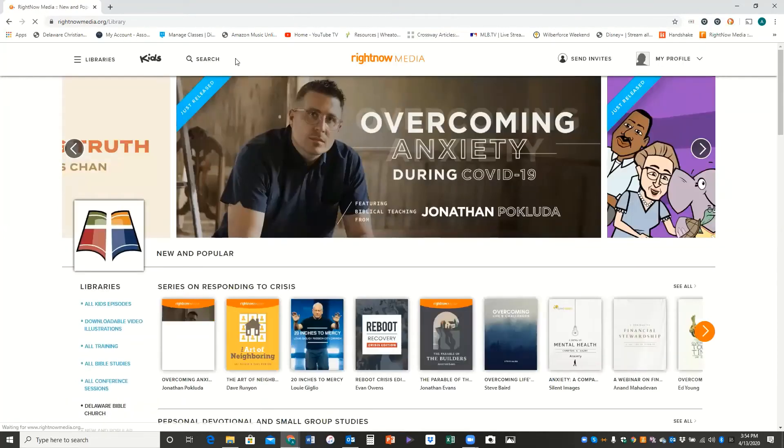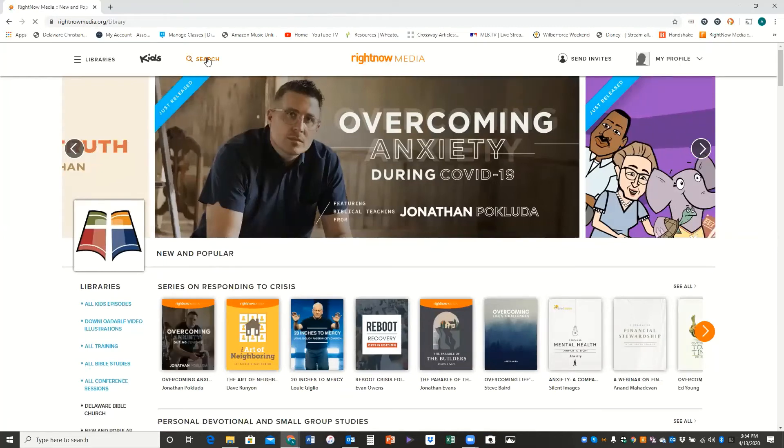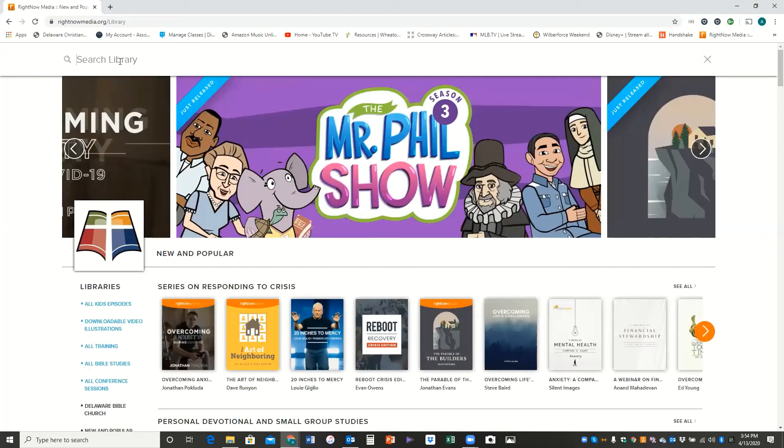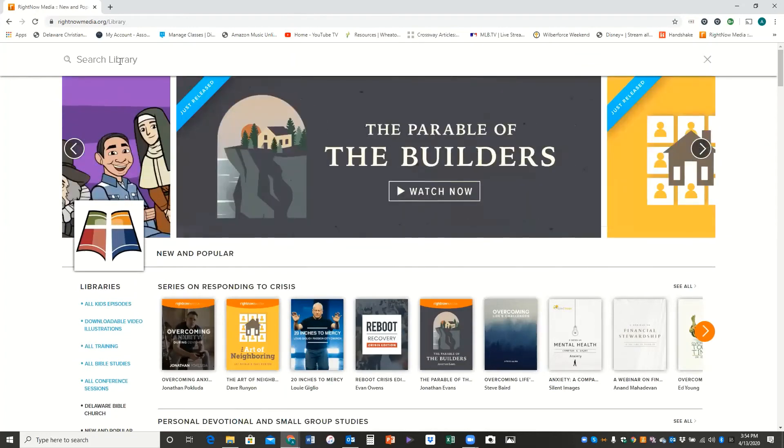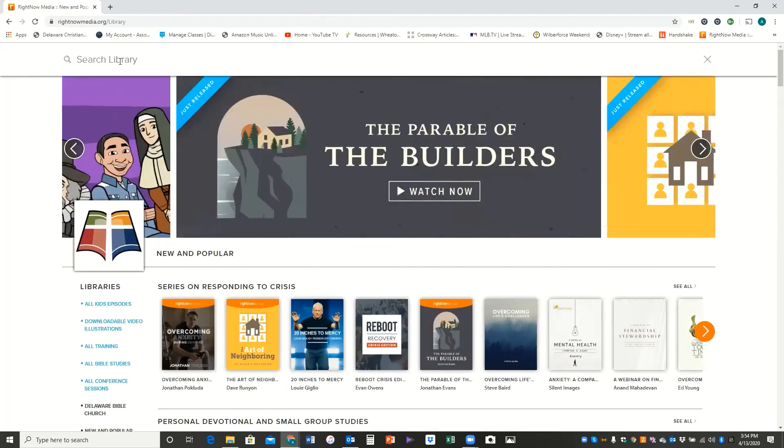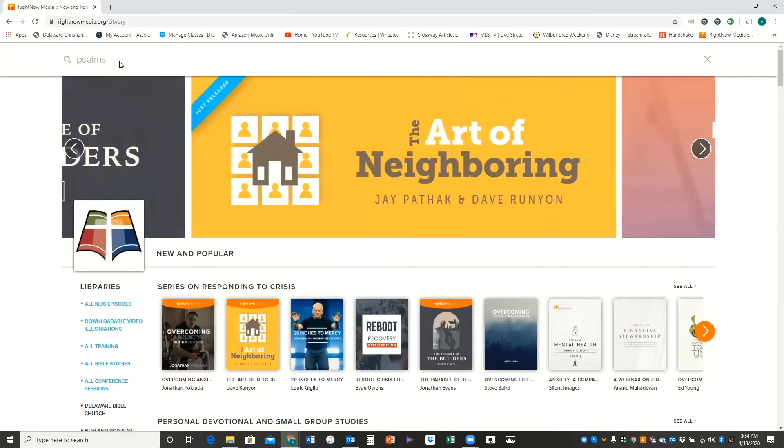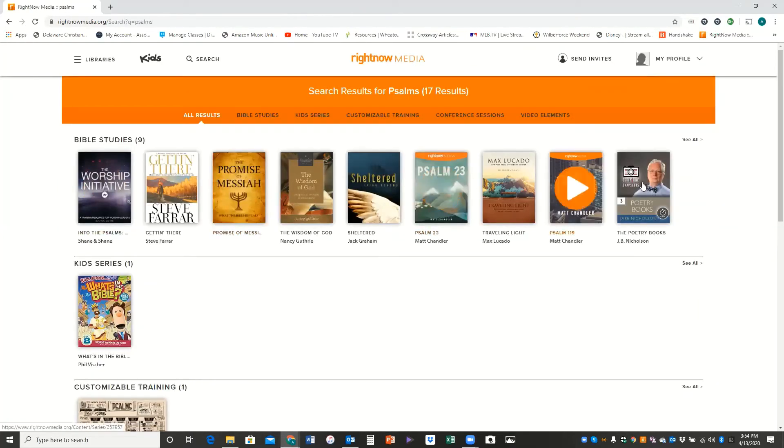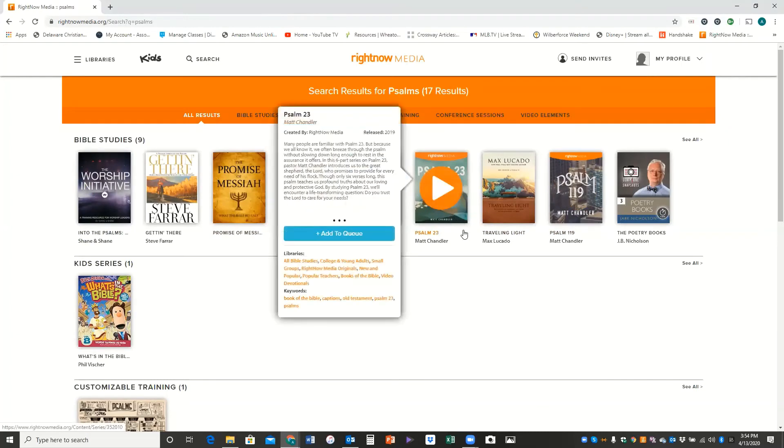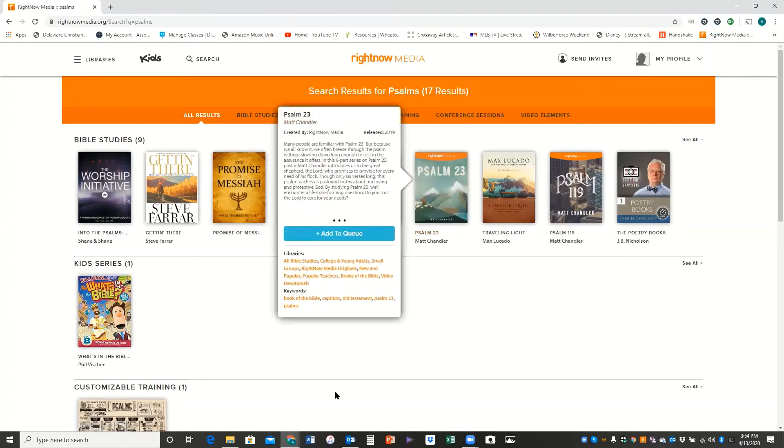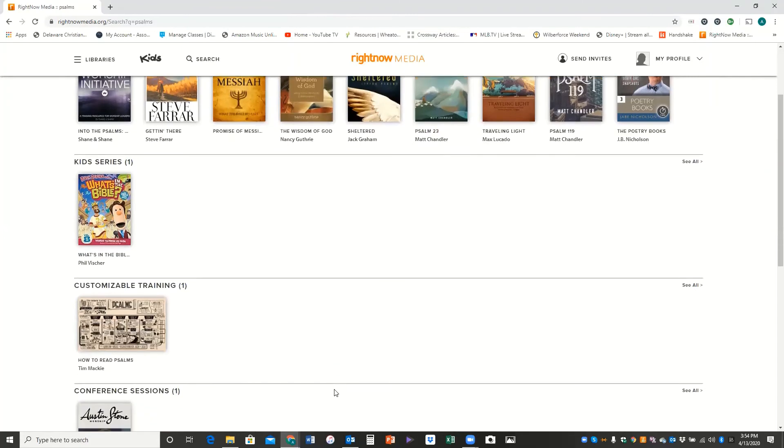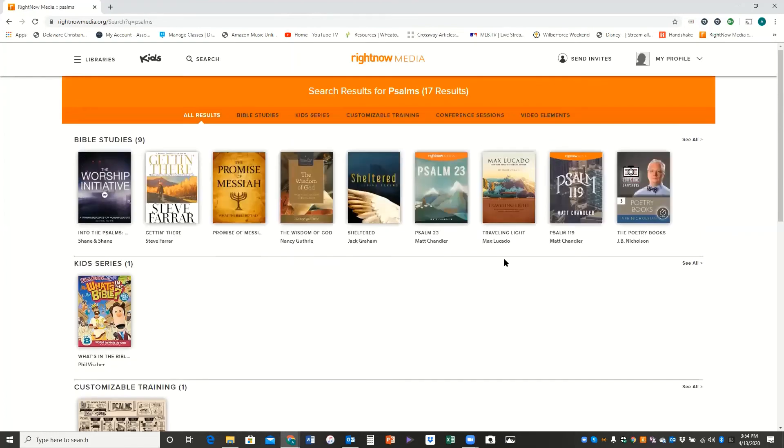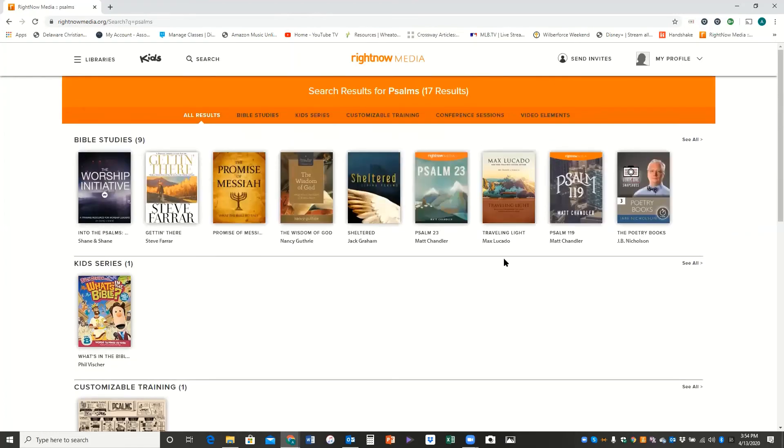All right, so if we go back to the main page here, I'll mention a few last things here before we're done. You can search for things. And so if say you want to learn more about Psalms, then you could type that in. And here are some Bible studies that might be on some of the Psalms. Here's Psalm 23, something I told you the youth group is doing right now. Here's a Bible Project video overview of how to read Psalms, it's really good. And so that's how you would use the search function.